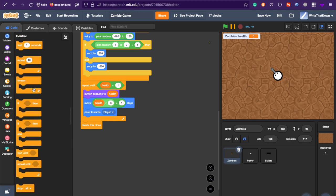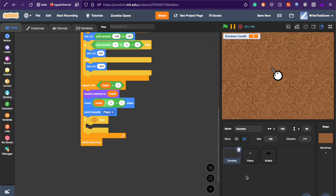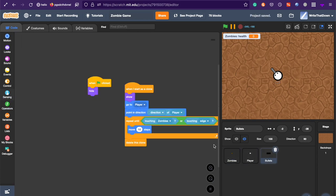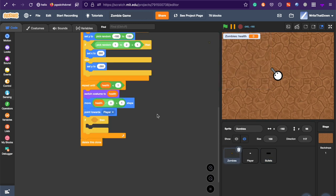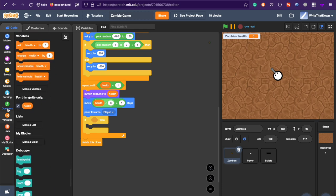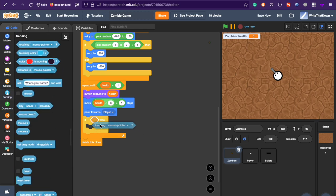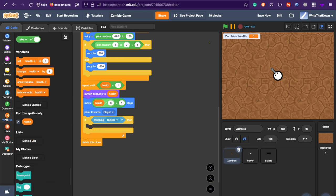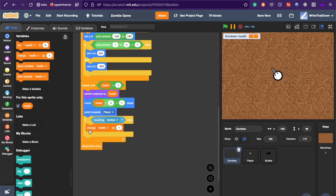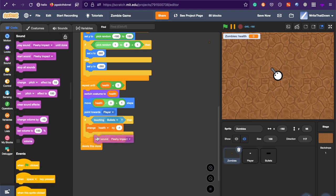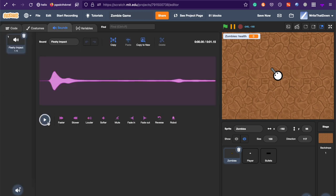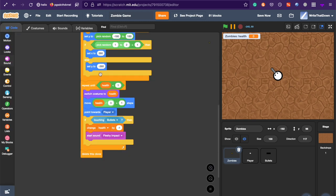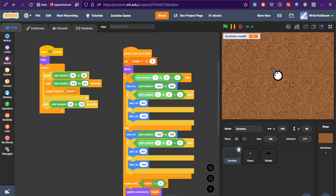And also, switch costume to zombie health. And make sure this is really important, always for the sprite only. And if it gets hit by a bullet, so if it touches the bullet, and it won't touch the bullet for more than one frame. Because after touching it, the bullet is going to immediately disappear. So, it won't accidentally decrease the health really fast. So, it's just going to be if touching bullet, change health by negative one. And start the sound fleshy impact. This sound effect is from free sound. And it's just like a fleshy impact sound. So, that's the code for the zombie.